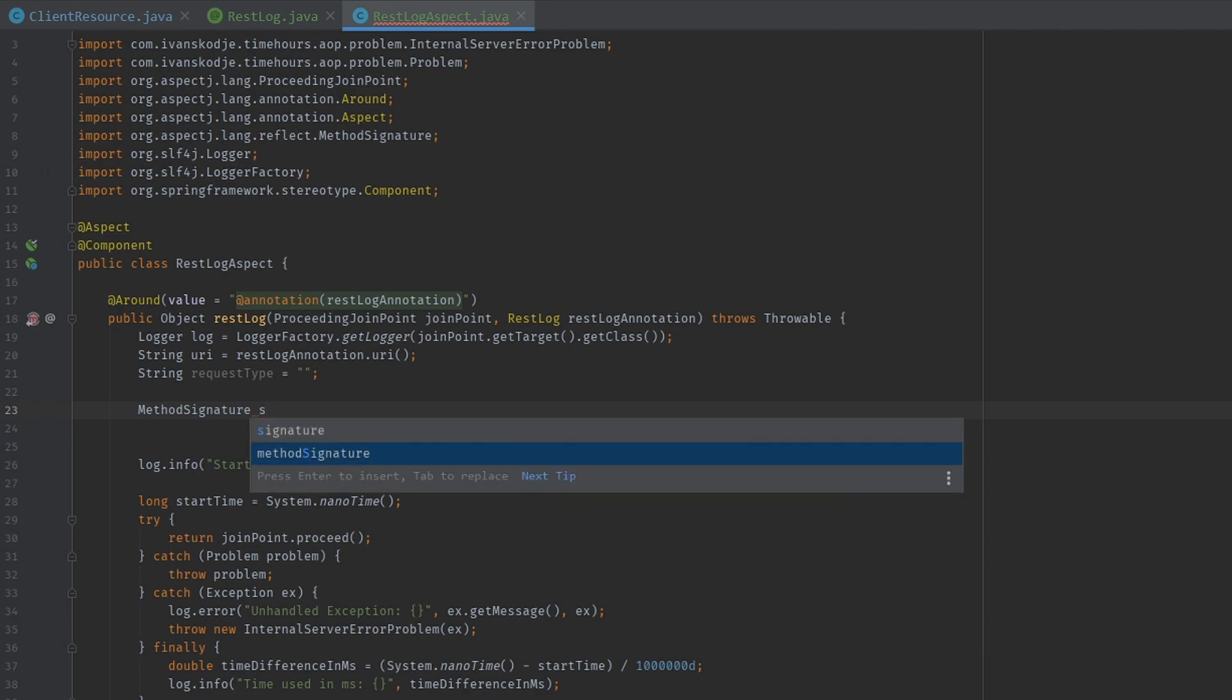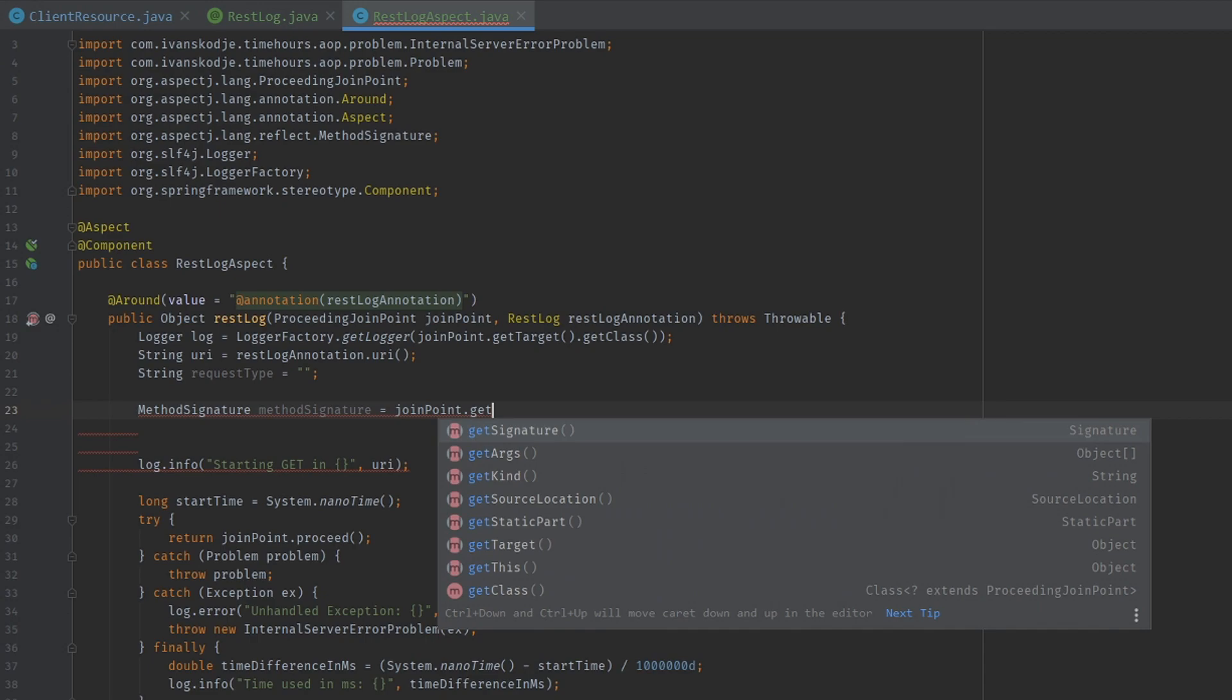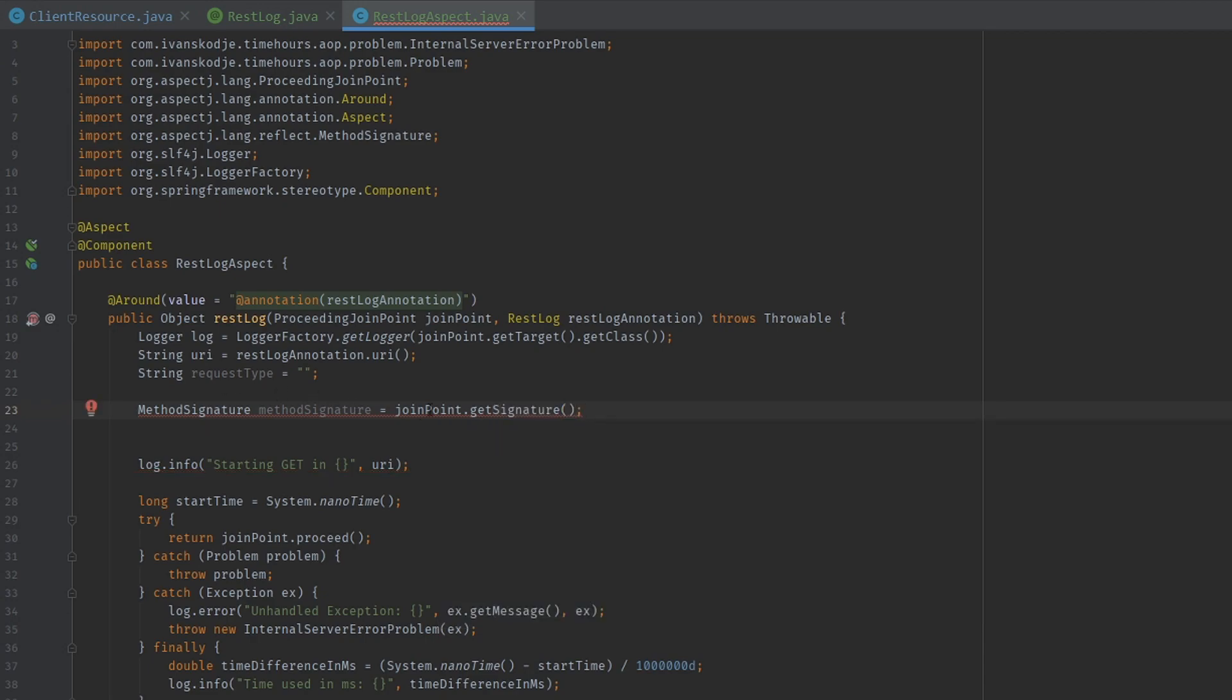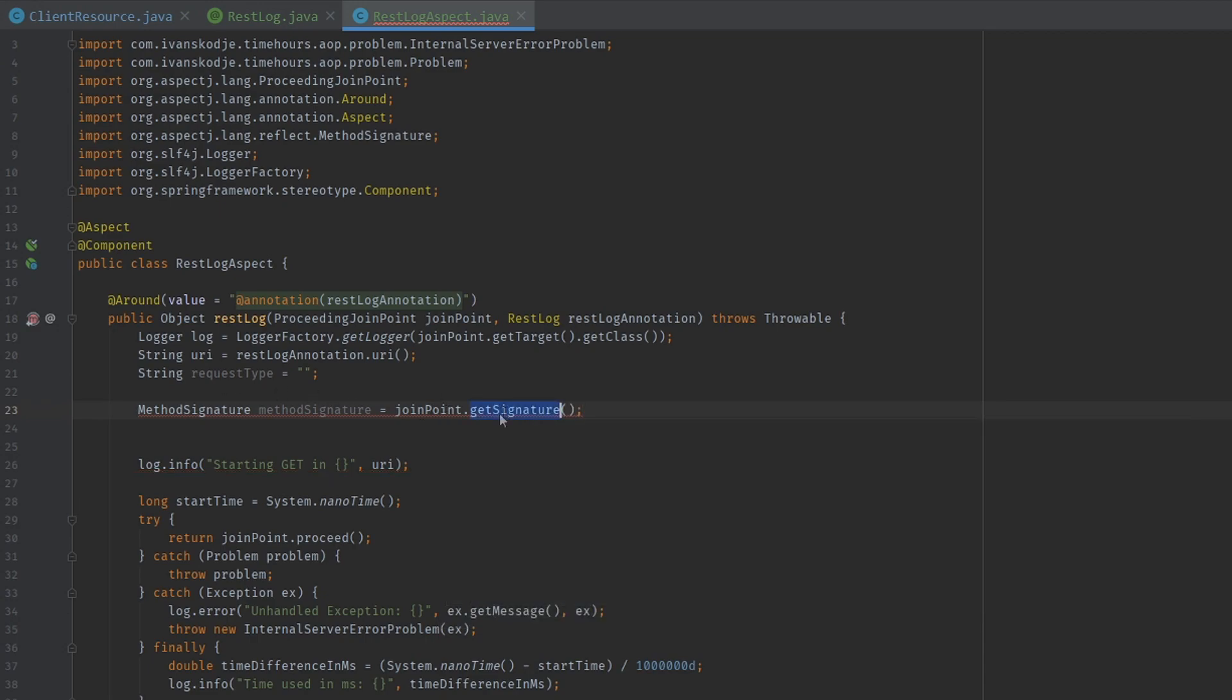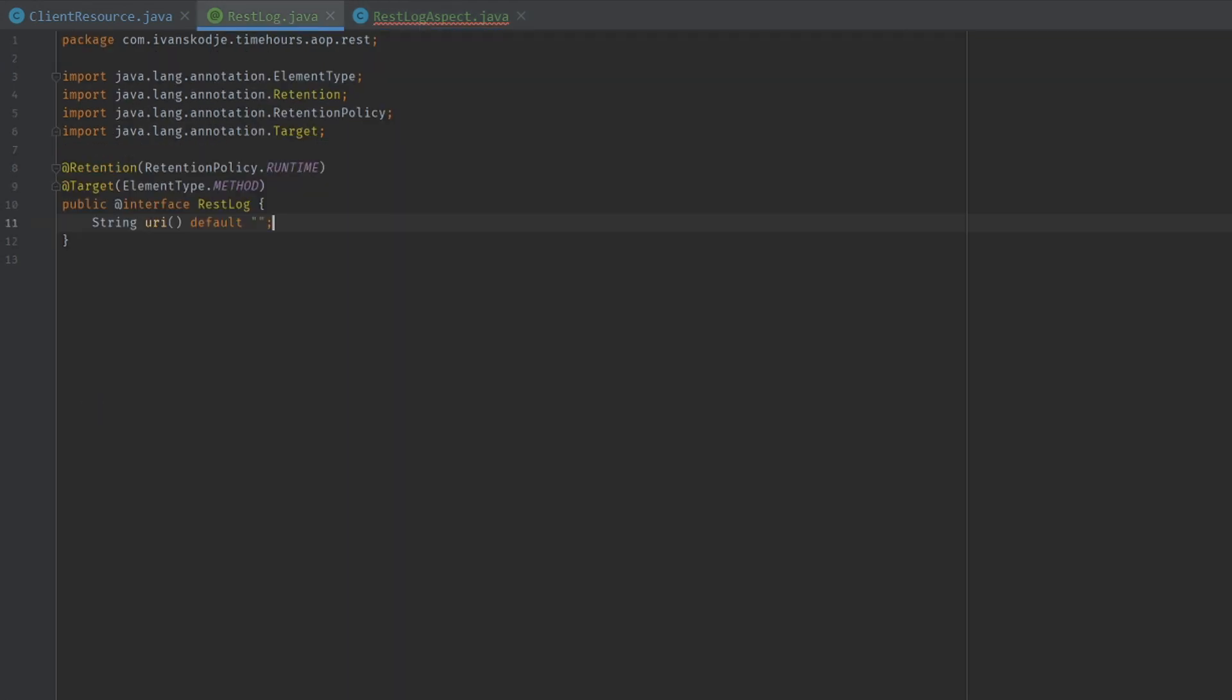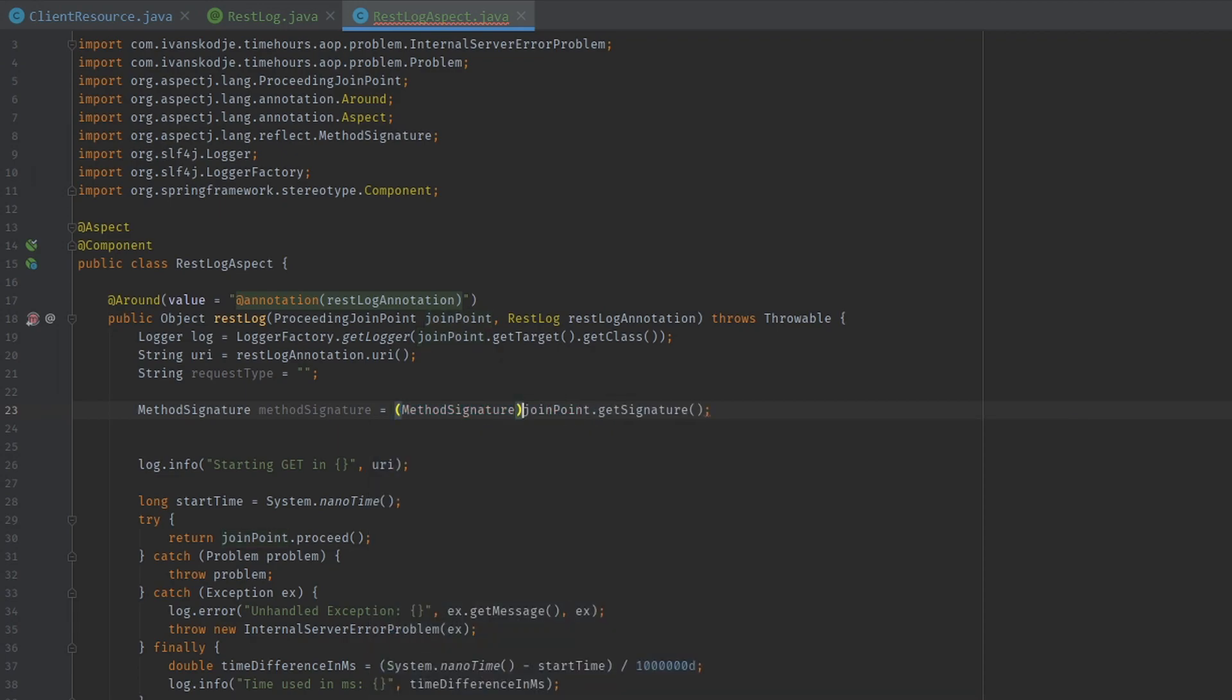The signature will be gotten from join point get signature. Now you may say we have a red squiggly line here. Well that's because our signature may not necessarily always be a method signature. But we know this will always return a method signature because we specified we will only allow this annotation to be used on methods right here. So in our case, it's fine to just cast it to method signature because we know that's all it's going to be.